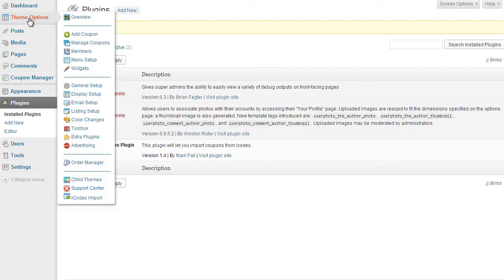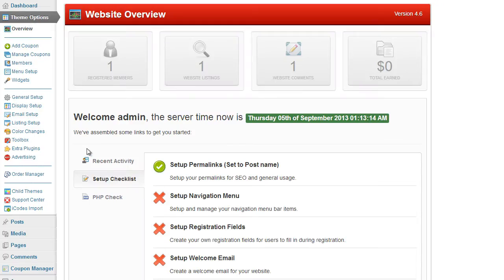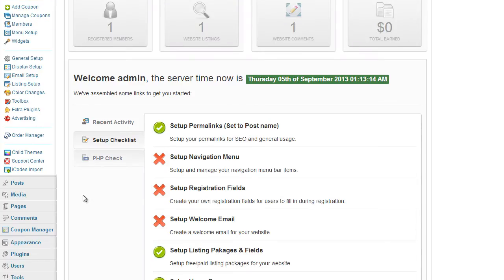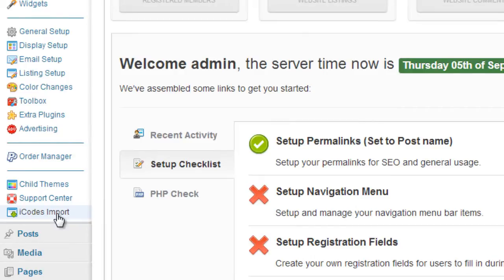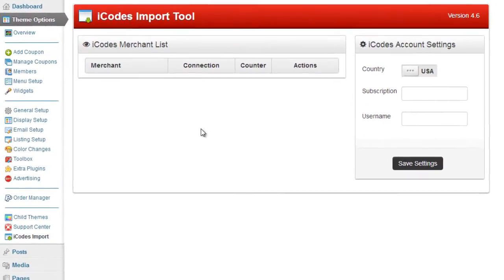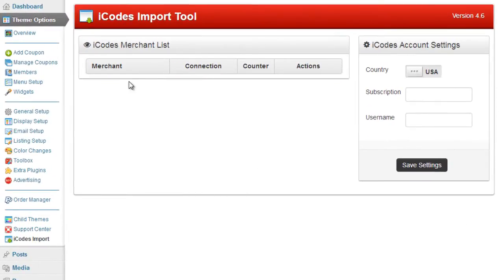Now if you click on the theme options again you'll now notice there's a new option at the bottom called iCodes import. Okay so here we go. Here's the blank interface for your iCodes import.